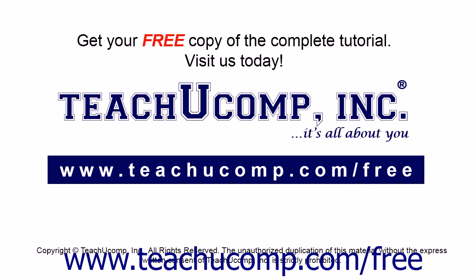Get your free copy of the complete tutorial at www.teachucomp.com/free.